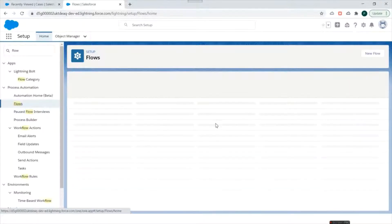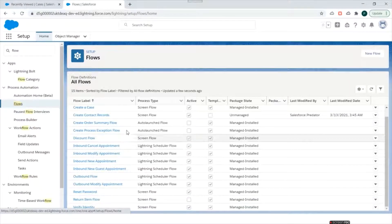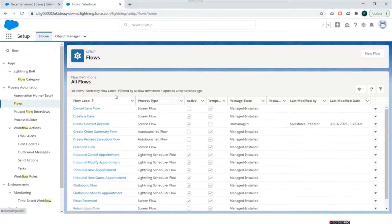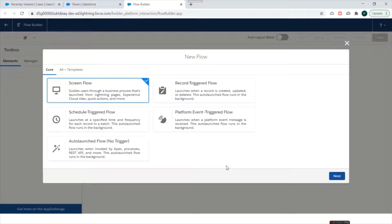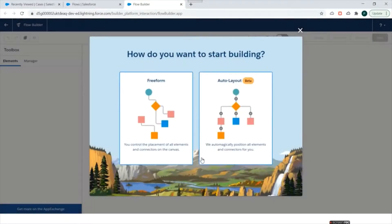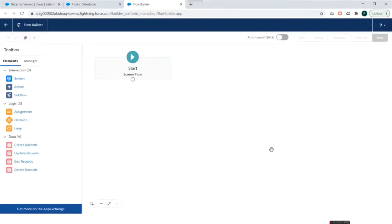We'll go to our Salesforce org and search for Flows in Setup, then click on Flows. This will give us a list of flows already present in our org. We'll create a new flow, which will redirect us to Flow Builder, and here we'll select Screen Flow and click on Next.